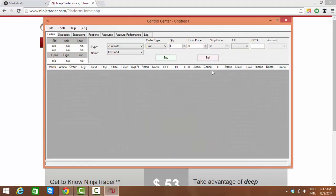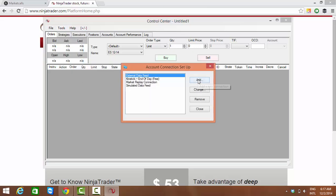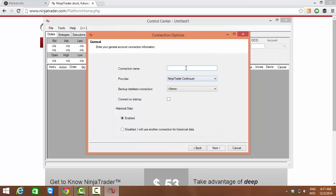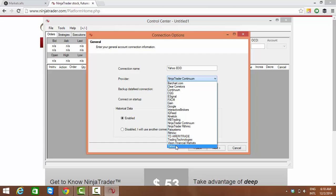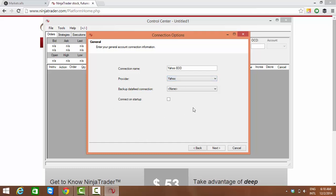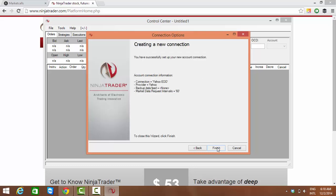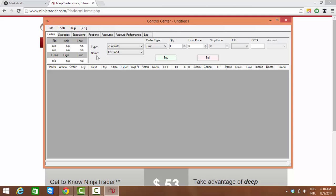The first setup is go to Tools and create an account connection for Yahoo. I'm clicking on Account Connections, adding it. To create a new connection I will give Next. I will name the Yahoo connection as Yahoo EOD, and the provider - these are a bunch of data providers supported by Ninja Trader - so I'm selecting Yahoo here and clicking on Next, clicking Next, and Finished.